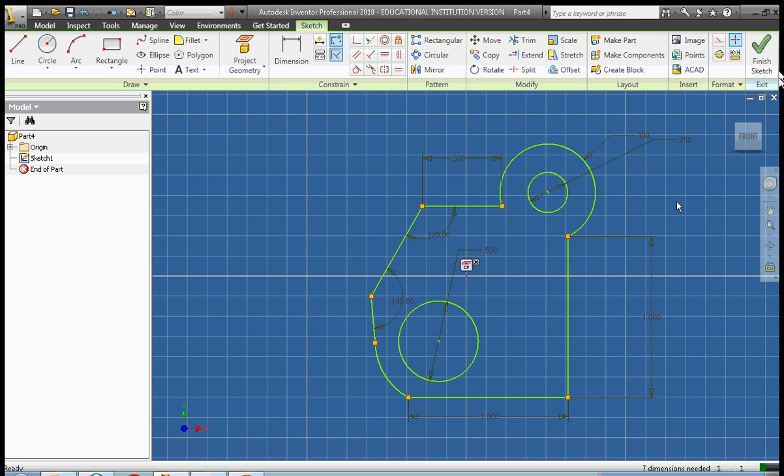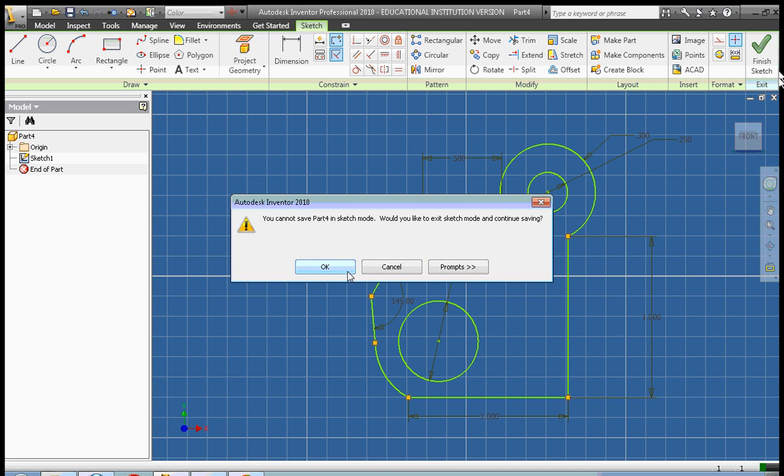So go ahead, it's now your turn. You're going to create a complex shape using constraints and dimensions. Good luck. When you're finished, go ahead and save.